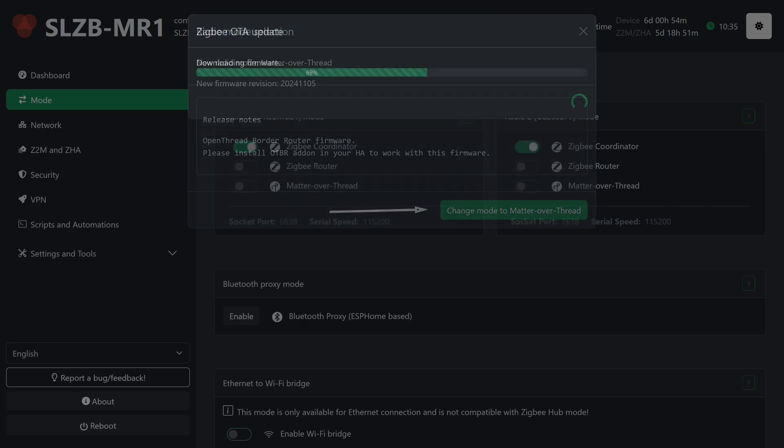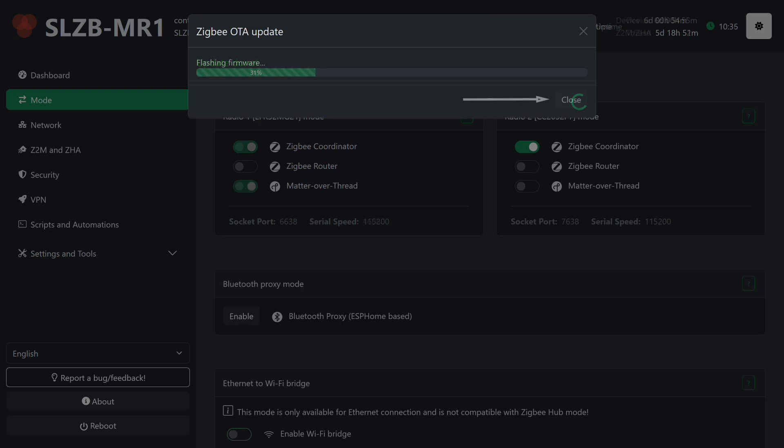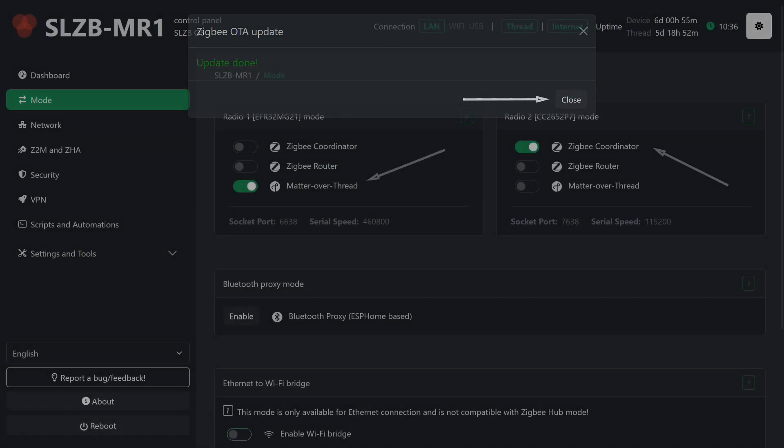Now you can start the firmware replacement process on the radio module. As I mentioned in the first part, the manufacturer made sure to simplify this process as much as possible. You don't have to do anything, just click the button. The system will find and load the correct version itself. Then, also fully automatically, it will reflash the radio module. There's practically no room for error. You get the required result.